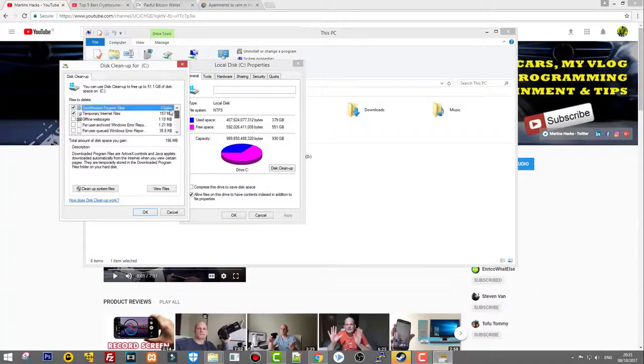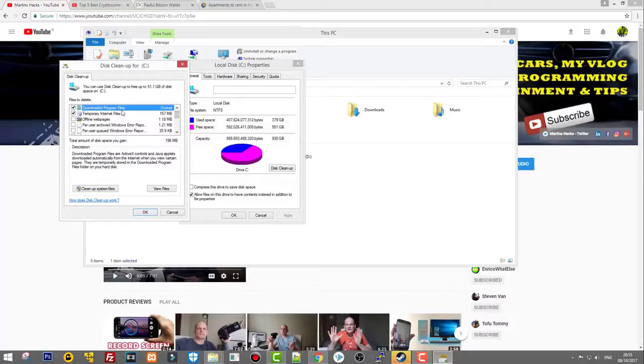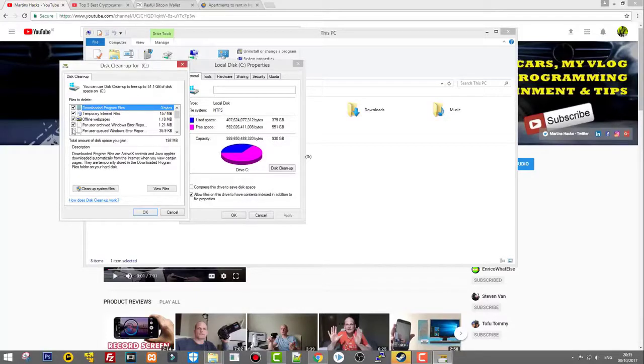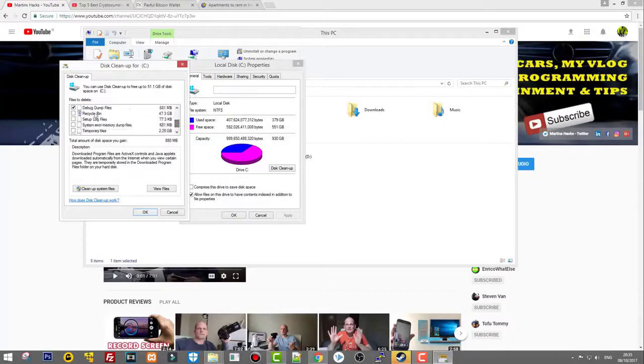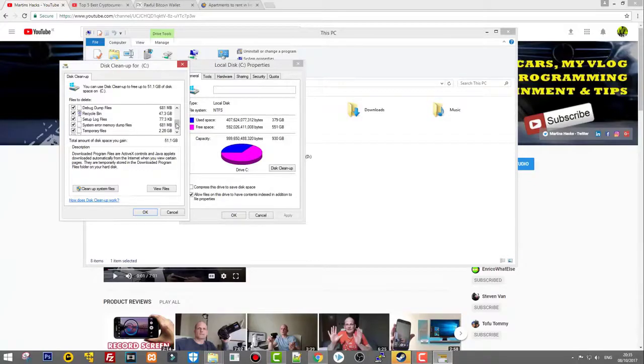As you see here at the bottom it says 196 megabytes. Let's do our cleanup. To do our cleanup we need to check all these boxes: downloaded program files, temporary internet files, and so on. Just check all these checkboxes.